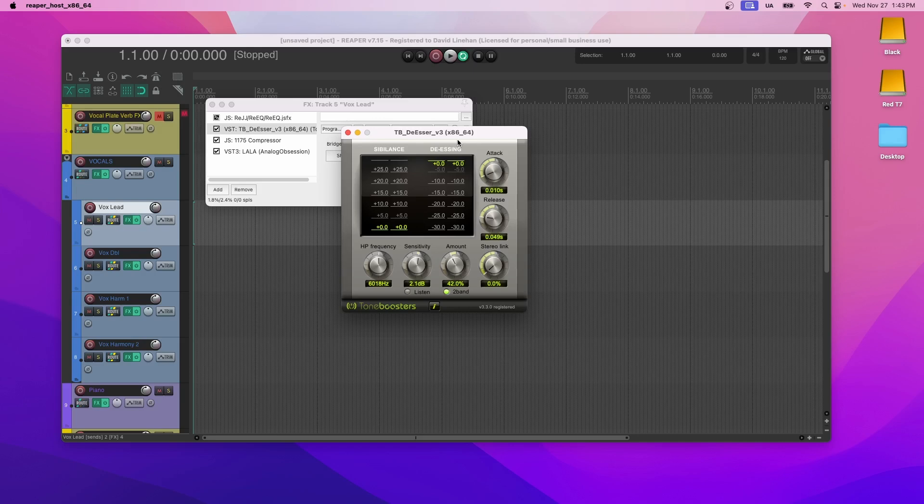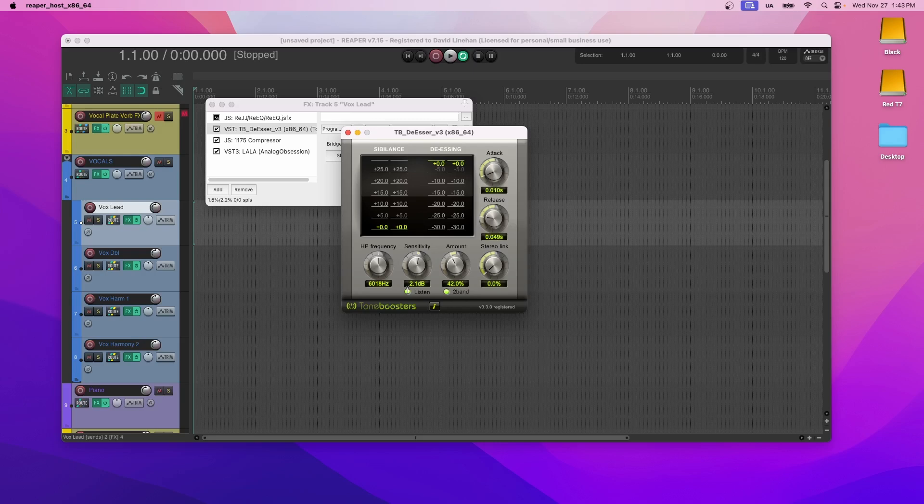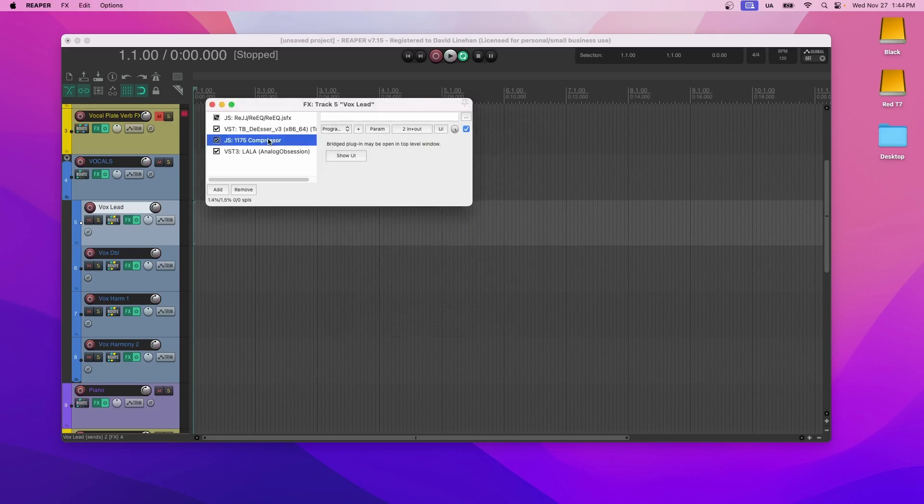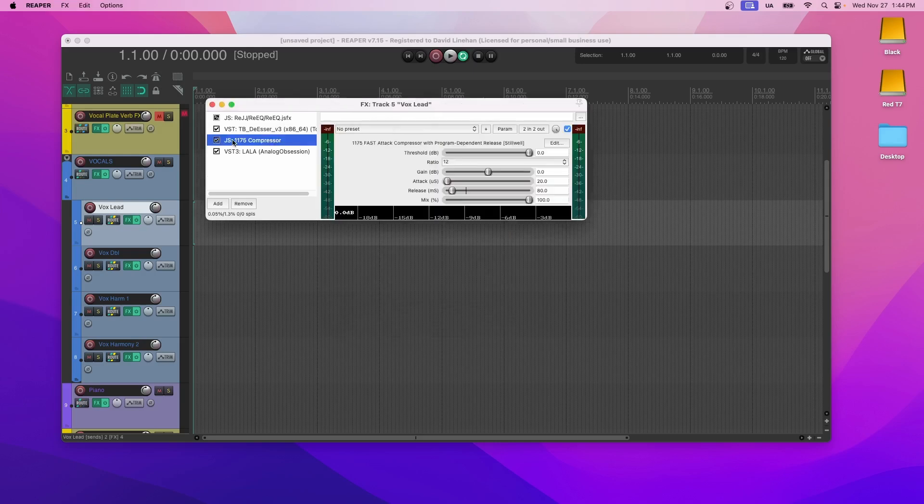This de-esser will basically, you have to set the frequency to where the offending frequencies are. And you can listen to it by clicking the listen button down here to see where those frequencies are. And then you adjust the amount as necessary.